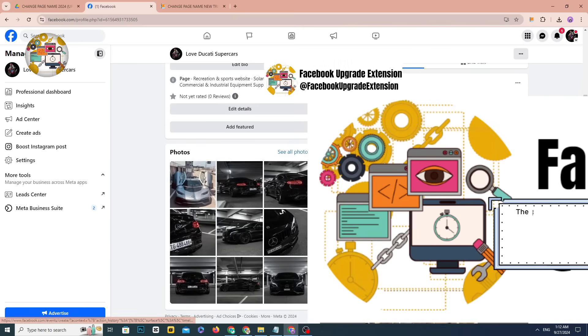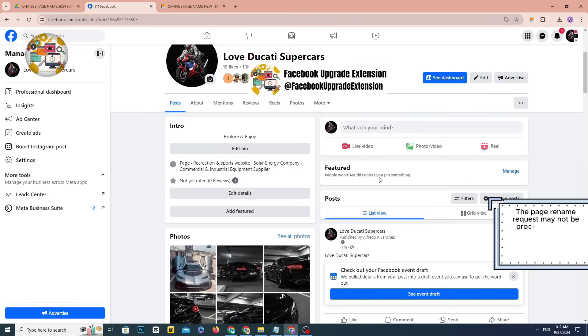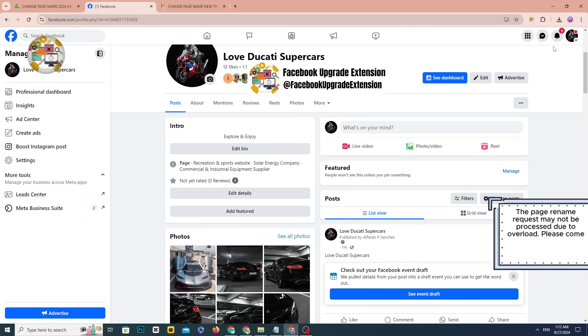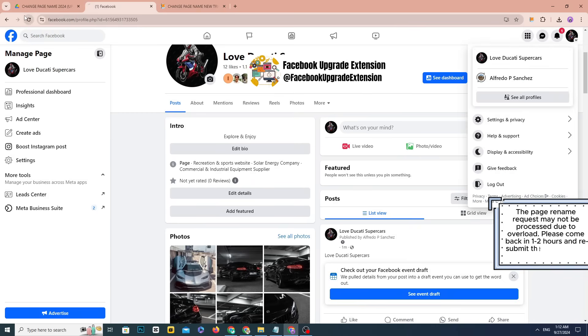The page rename request may not be processed due to overload. Please come back in 1-2 hours and re-submit the request from the tool.